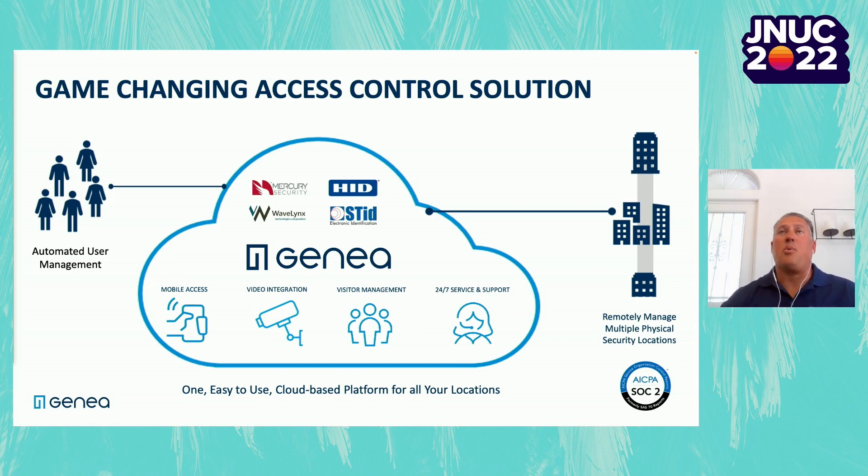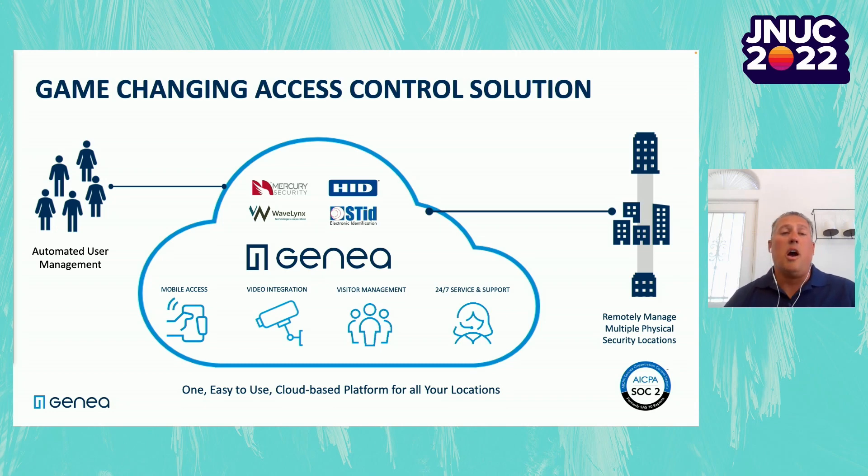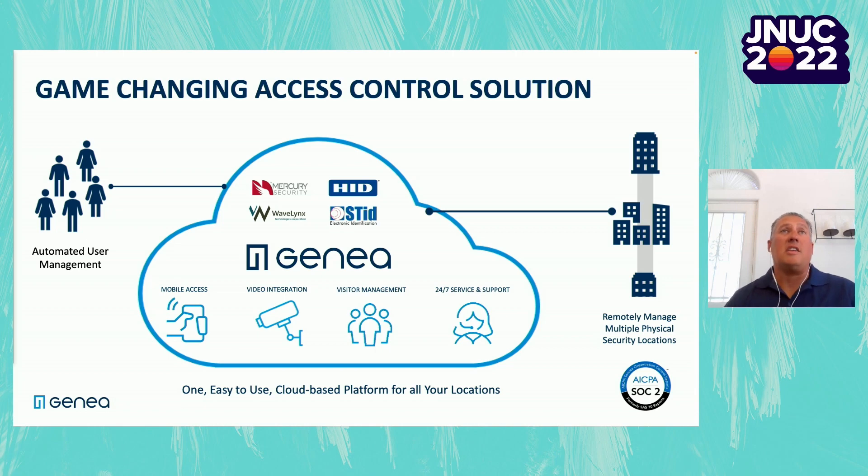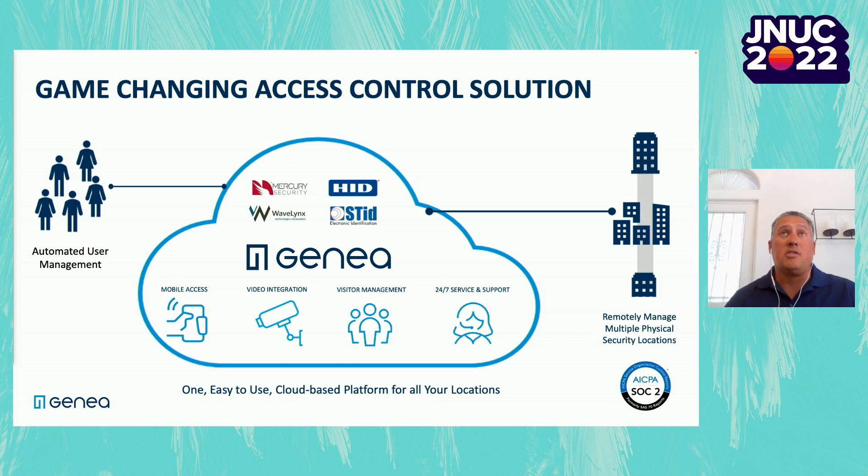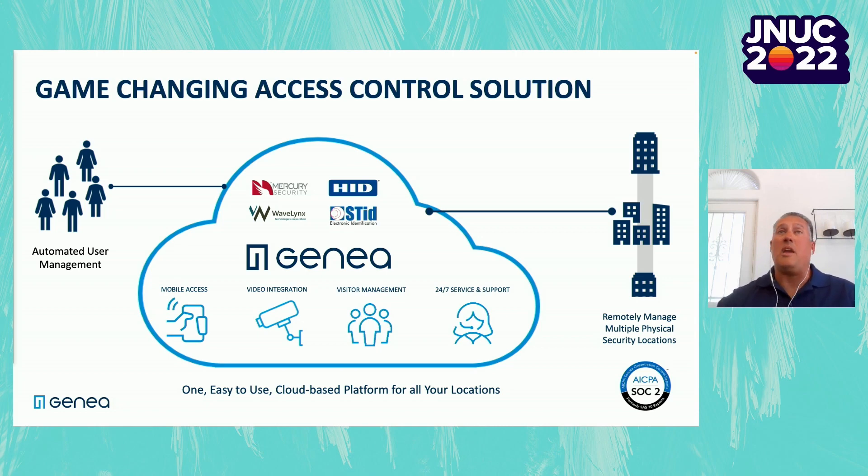We are supporting non-proprietary hardware, so we're a Mercury partner. We also support all HID readers as well as Wavelinks and Steed to give you a lot of different options as you use different hardware. It also allows us to come in and do a lot of takeovers with existing access control systems that you may already be using.